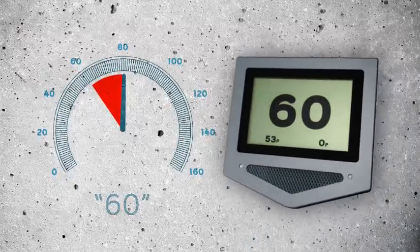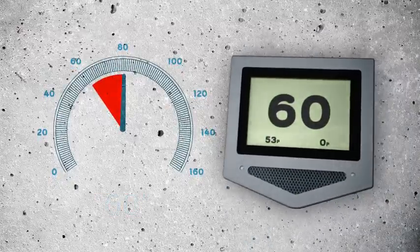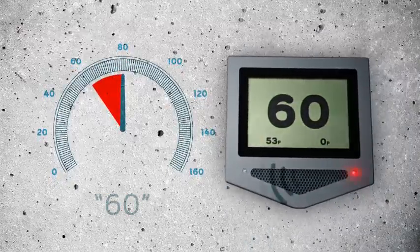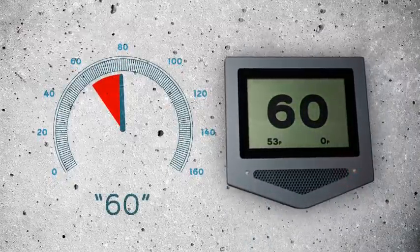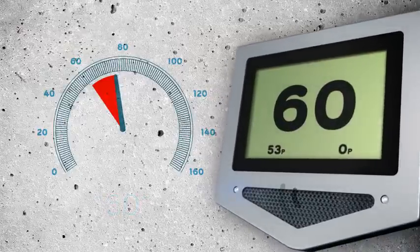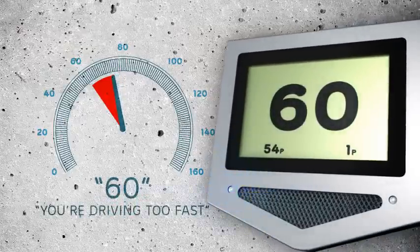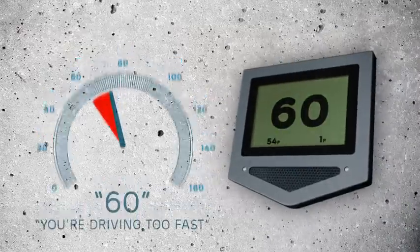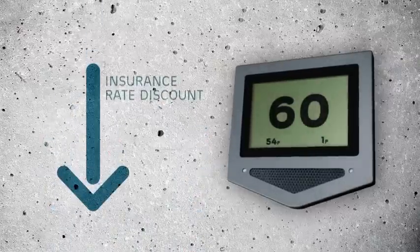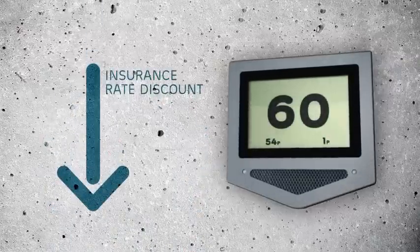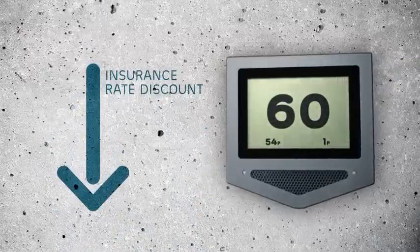Should he keep speeding, he will be notified by the unit once again and receive a penalty point every six seconds. Penalty points equal a loss in the driver's insurance rate discount.